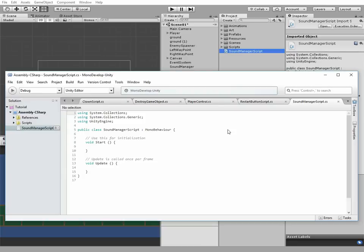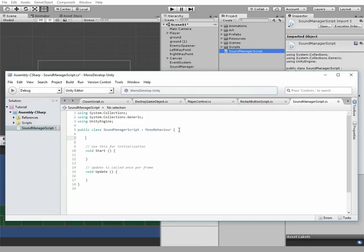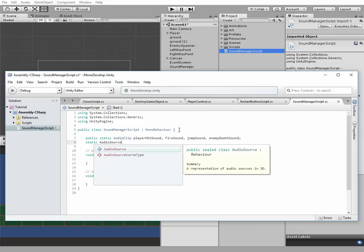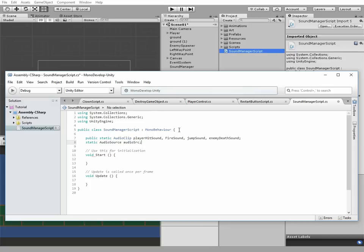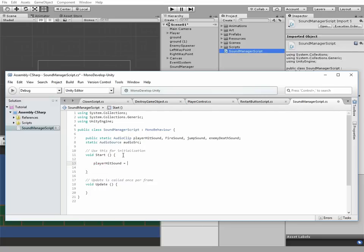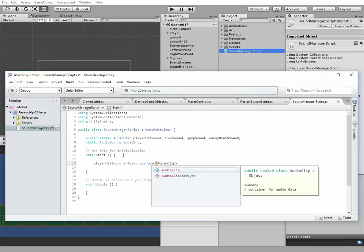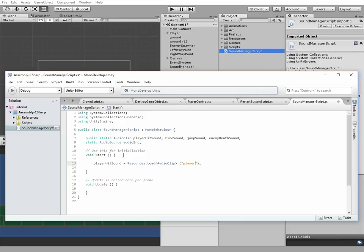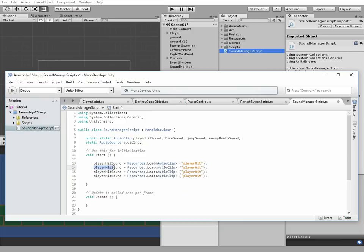Open it in MonoDevelop and add some code to it. There will be some public static variables of audio clip type: player hit sound, fire sound, jump sound and enemy death sound. Also there will be a static audio source component. Then we need to assign our audio clips with our audio files located in the resources folder. Player hit sound variable gets player hit file, fire sound gets fire and so on.